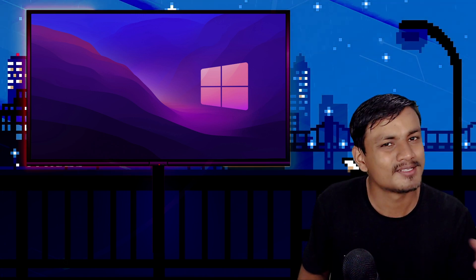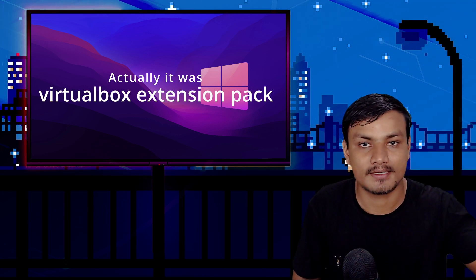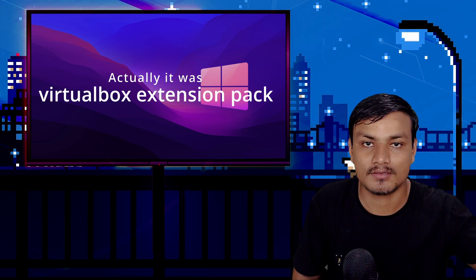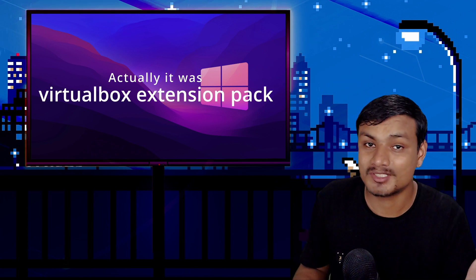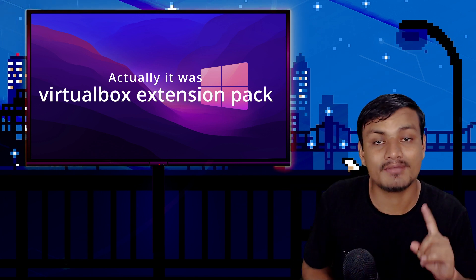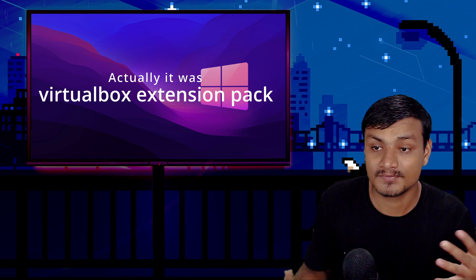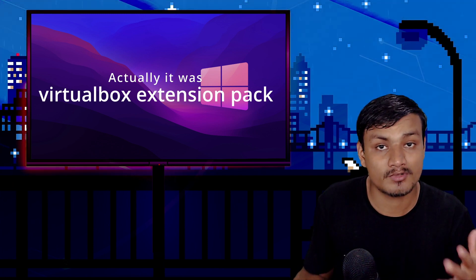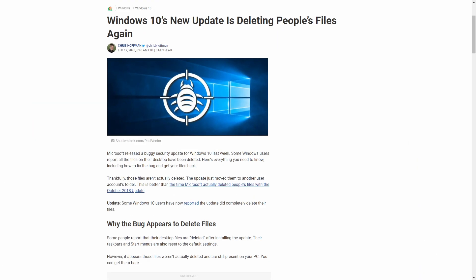I'm not saying that VirtualBox is a bad software. I don't know, sometimes it just happens. You know, even the Windows updates cause some serious problems. Like for example, there was a Windows 10 update which caused deleting files from the system.